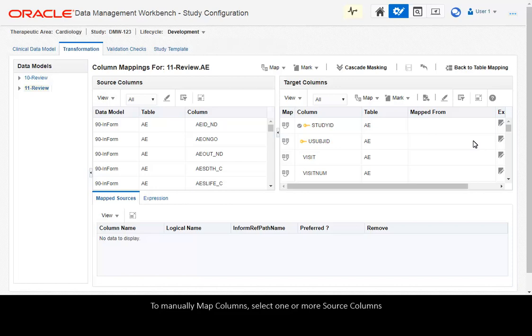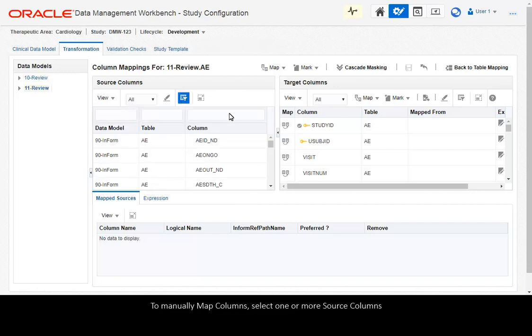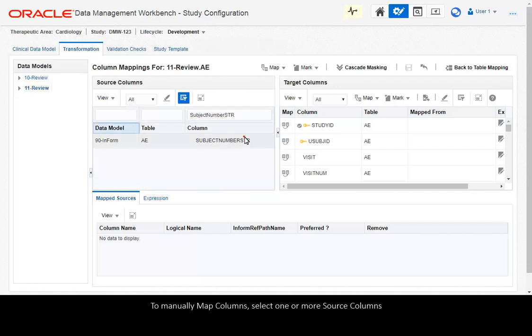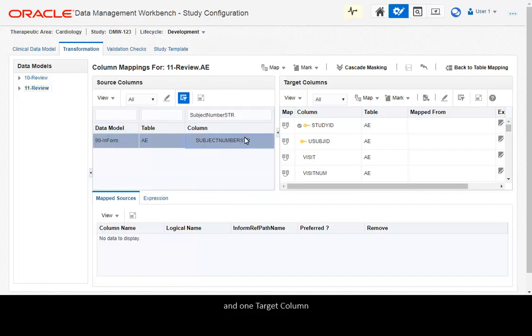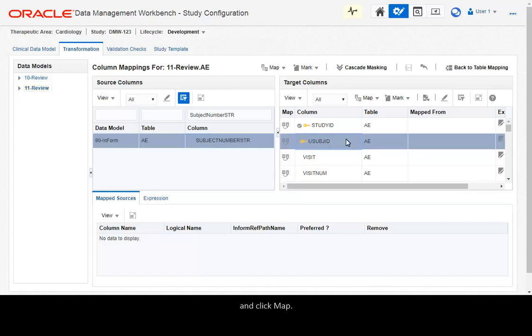To manually map columns, select one or more source columns and one target column, and click Map.